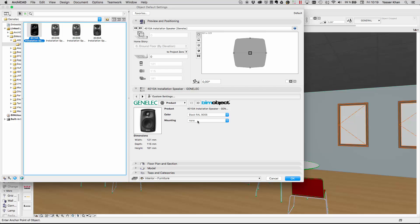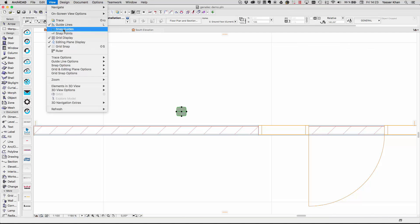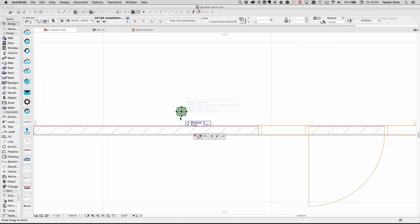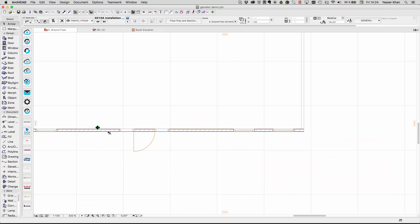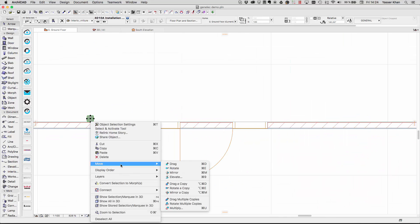Here we will change the colour and select a mounting option. When we're happy we'll place this out into a project. We'll place this to the wall and take a copy and place it on the other side of this door here.